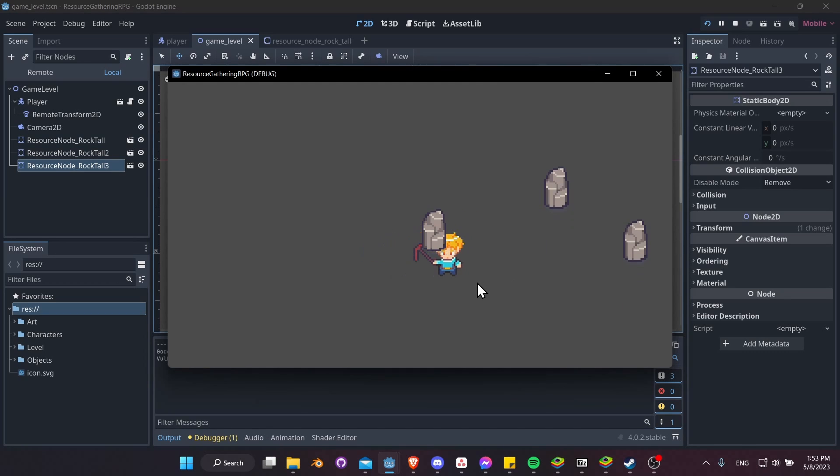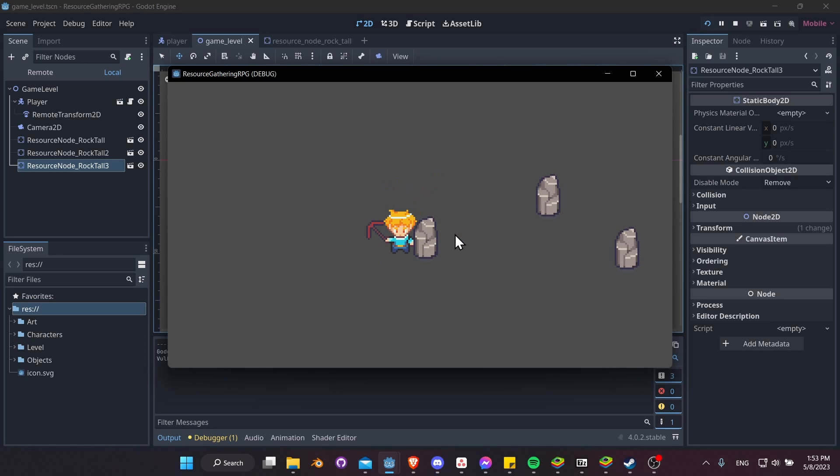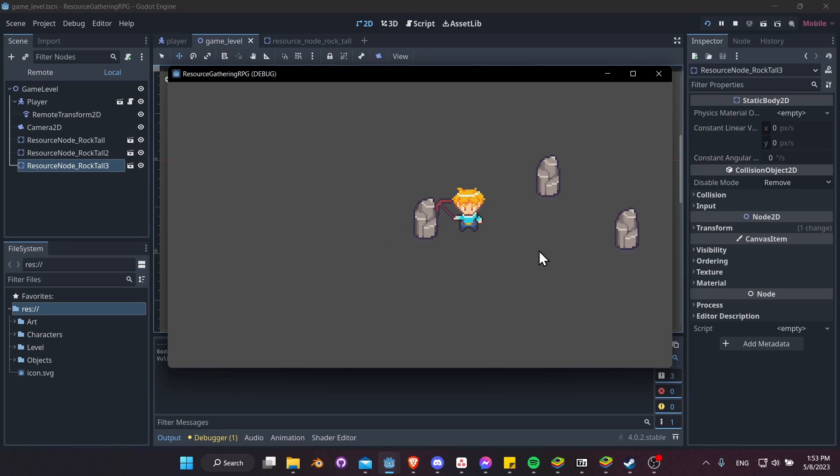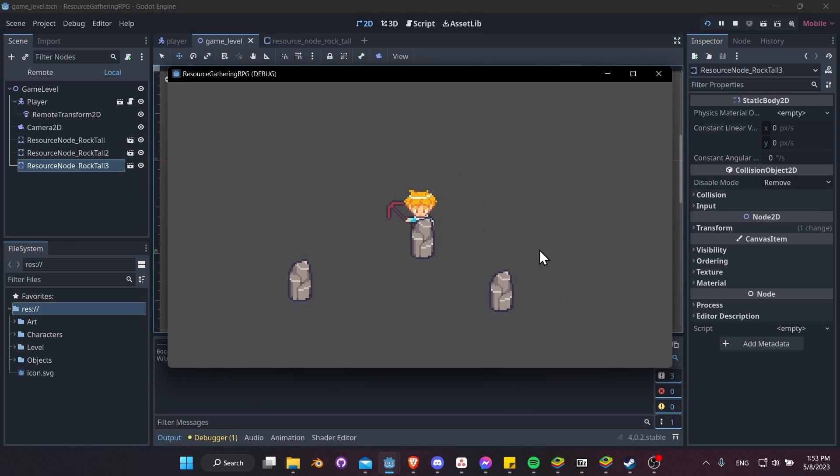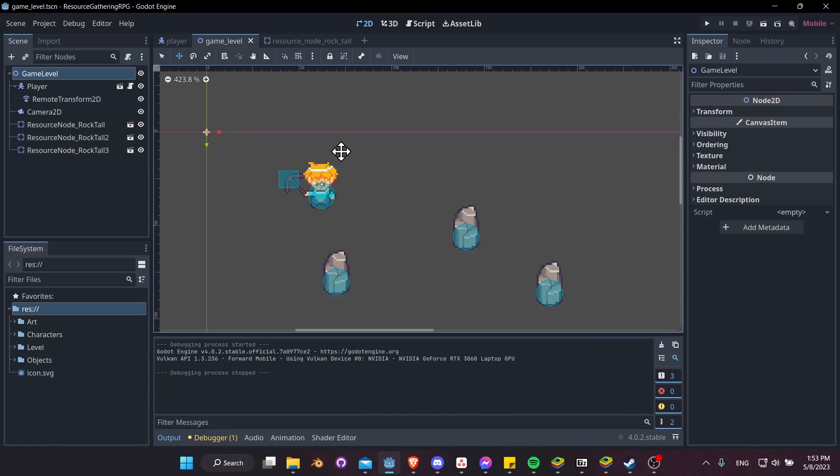We do have a visual sorting issue which we'll take care of in a second here. Basically, the head should never show below the rock like this, but the collisions are happening, which is good. Okay, so to fix our Y-sorting, go to the GameLevel, and under CanvasItem we want to do Sorting and Y Sort Enabled.